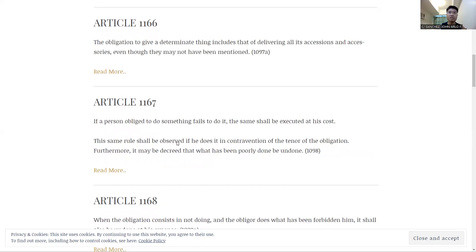Article 1167 is, if you're supposed to do something, go ahead and do it. Don't do something else. And Article 1168 is, if you're not supposed to do something, make sure you don't do it or else you're going to suffer the consequences.